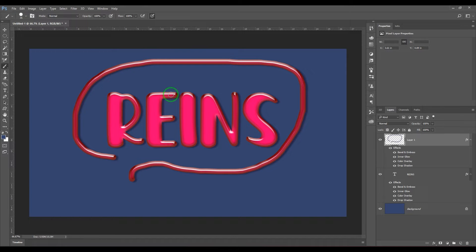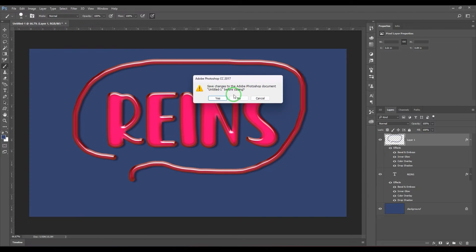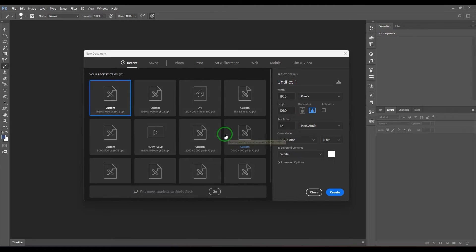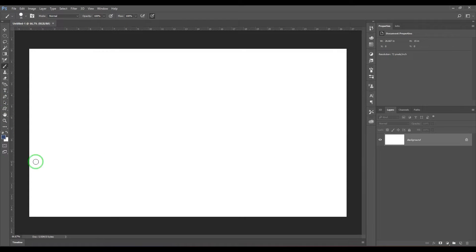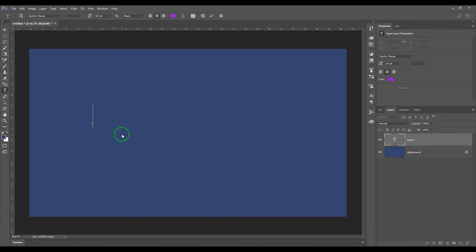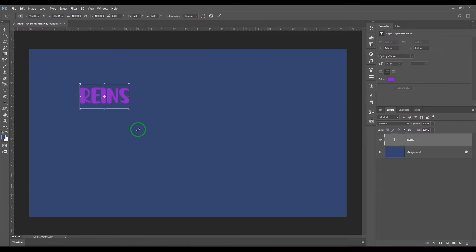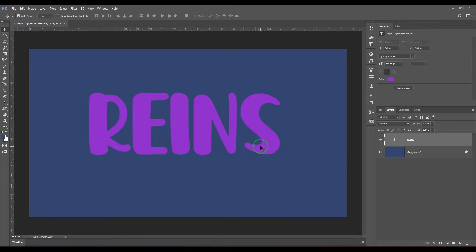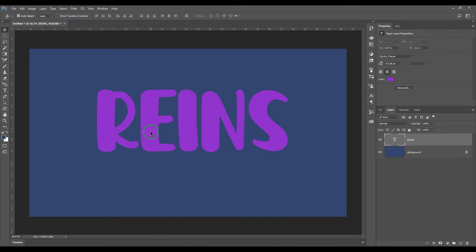I'm going to take a new layer and start from scratch. Let's close that and take a new file which is 1920 by 1080 pixels. I'll keep a dark color background, and then let's type some text. The font I'm using is Quirky Clause, which has that bubble sort of effect — I felt this font is more suitable for the effect I'm going to apply.